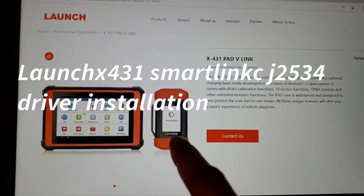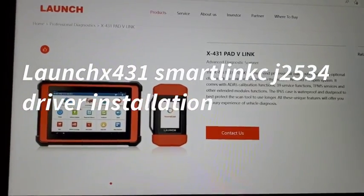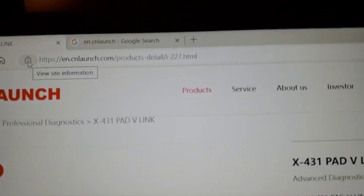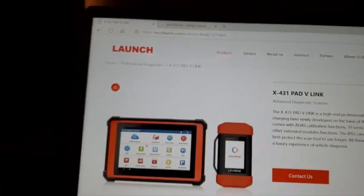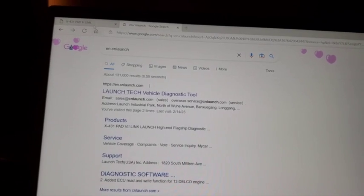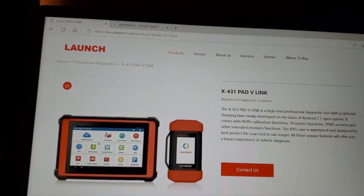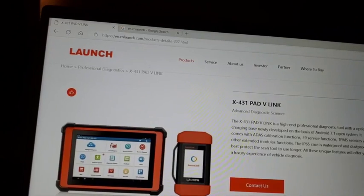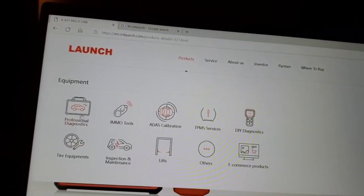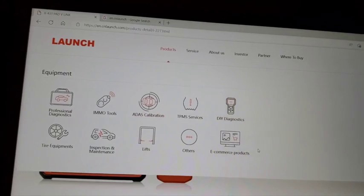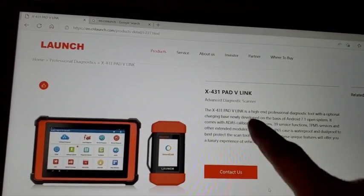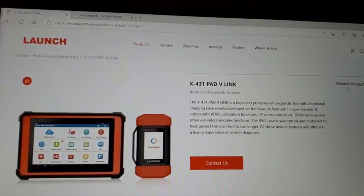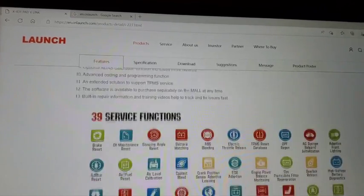If you want to download the drivers for Smart Link C, then you come to this website. You can go to Google to find it there. Then products, professional products, find Pad 5, then go all the way to the bottom.